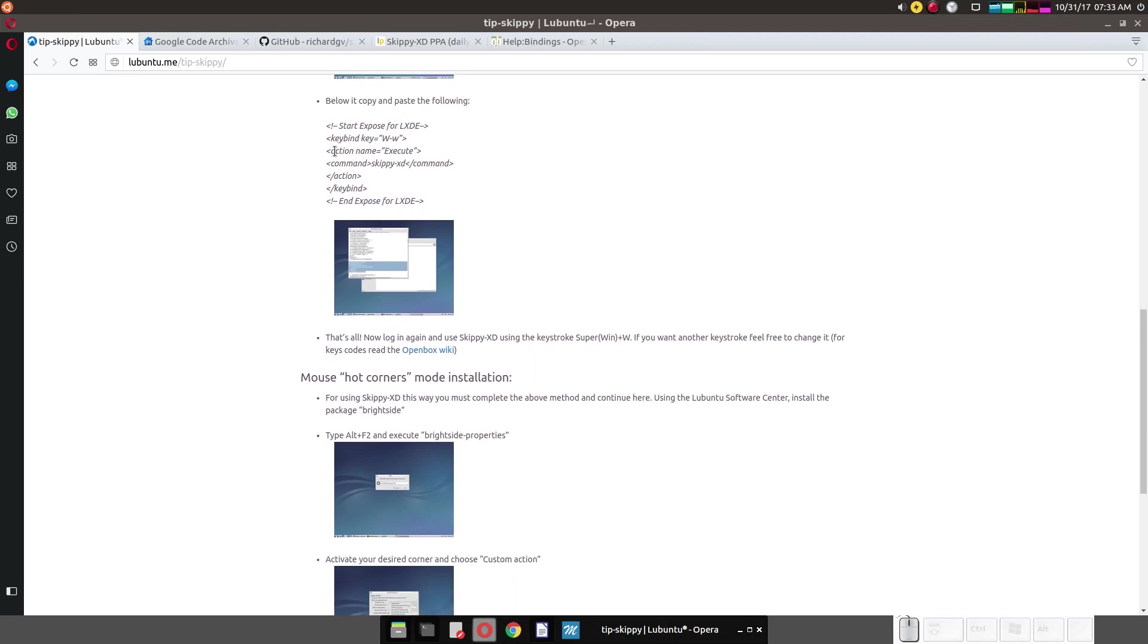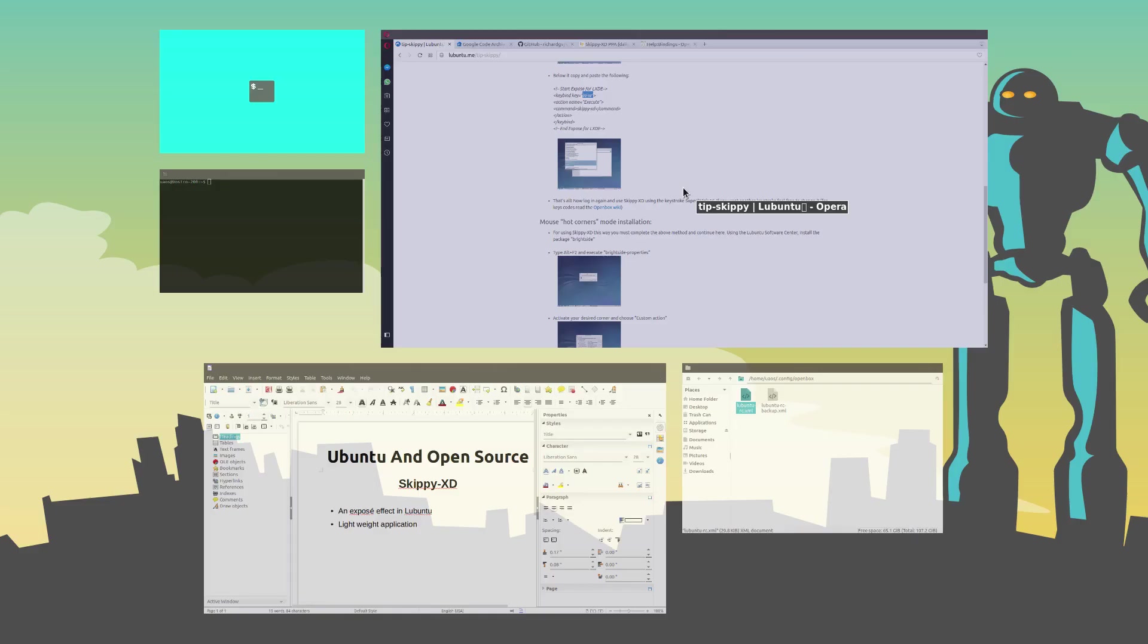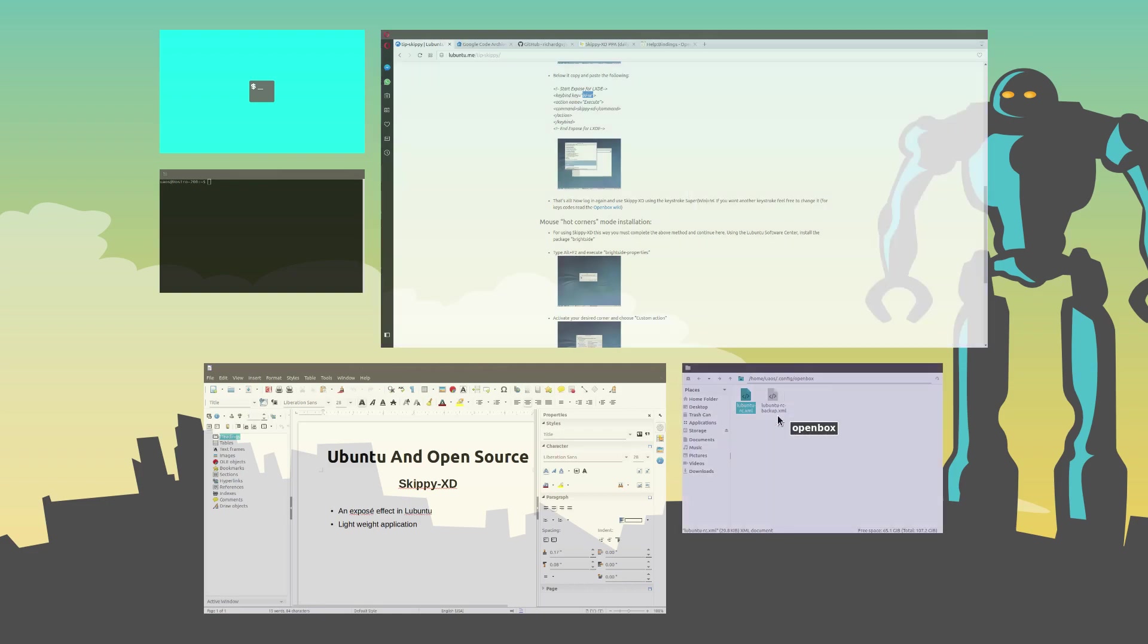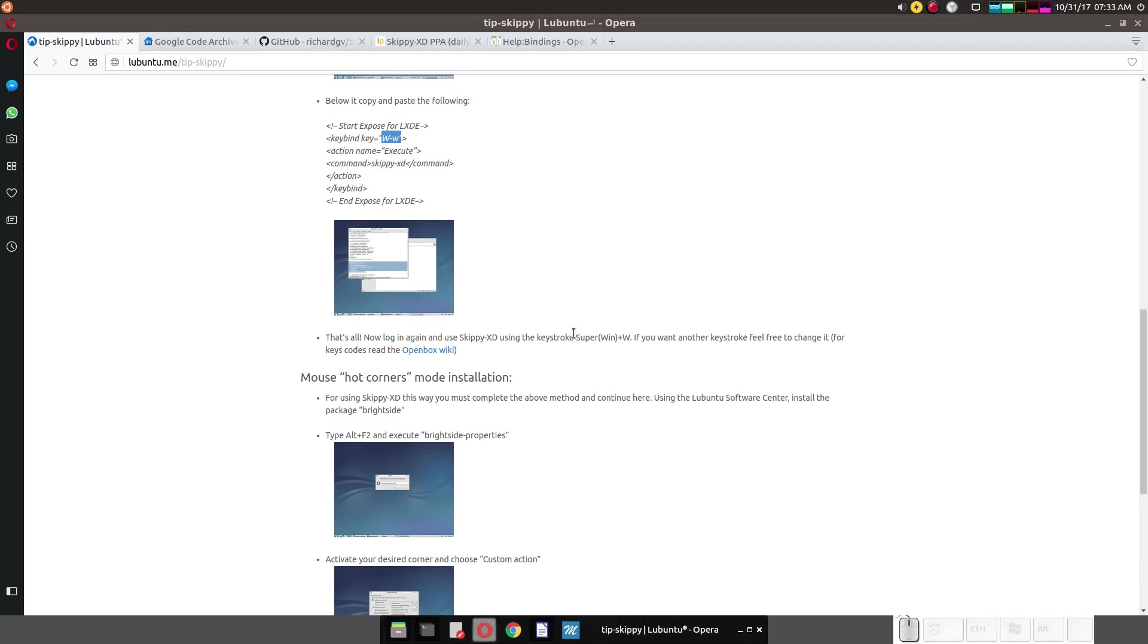And so this here, KeyBindKey, the capital W and the lowercase w. The capital W is the super key. And the lowercase w is just a keyboard w.